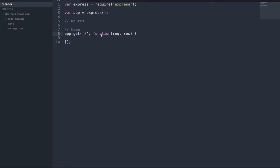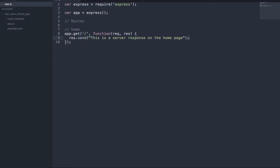The second parameter is a callback function with the request and response parameters. A convention is to shorten request and response to req and res. You can think of a server expecting to get requests from the client, and once those requests are received, the server sends a response back. In our case, res represents the server's response. So response.send is the server's response sending information back to the client. When we visit the home route forward slash, we're going to have the server send back 'This is a server response on the homepage.'